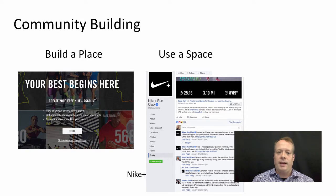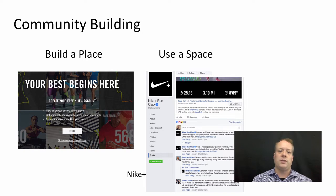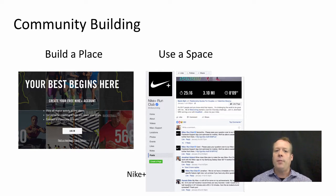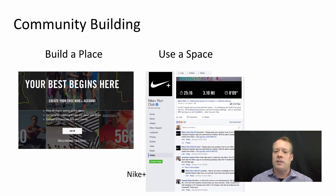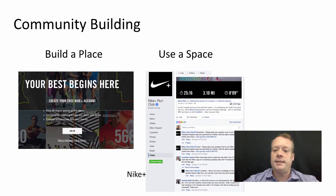There's nothing about Nike Plus that is necessarily directly selling a product — they have additional products that link up to it, like tools that record your distances and runs, but it's more about building a community around the Nike brand. They also use a space: they have a Facebook page called the Nike Plus Run Club that's quite active, with conversations on different aspects of Nike Plus running. They encourage people to comment and discuss, and it serves partly as a customer service venue as well as making people feel part of the community.